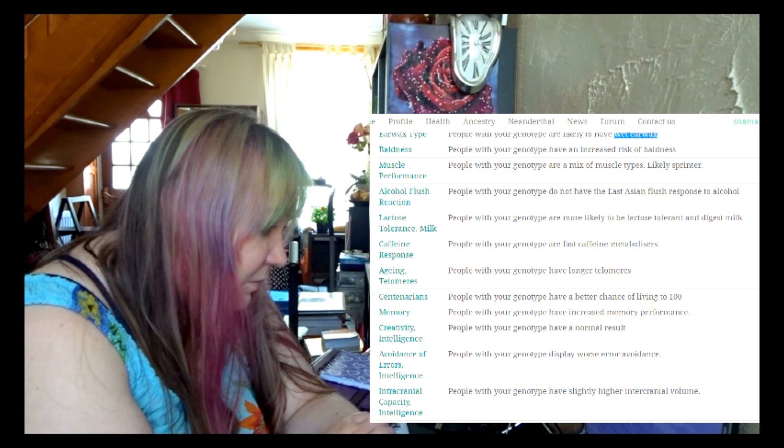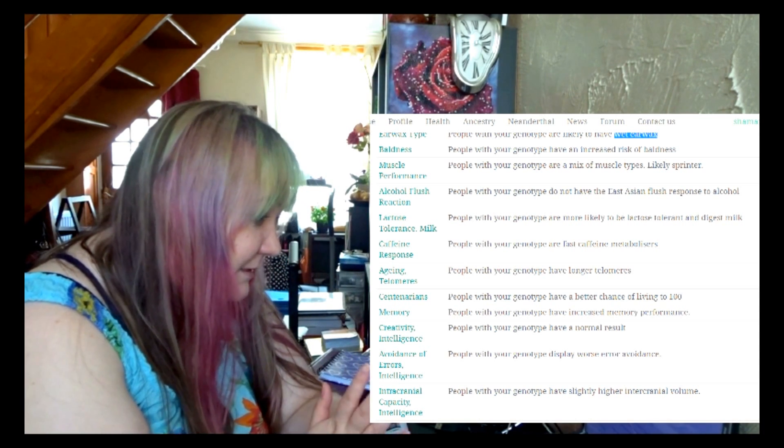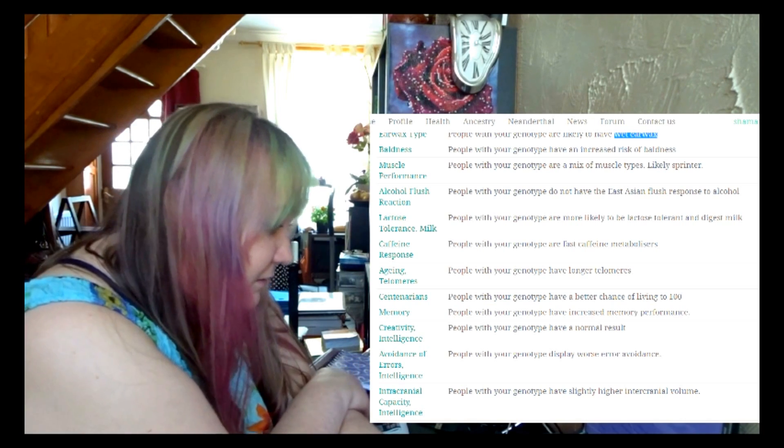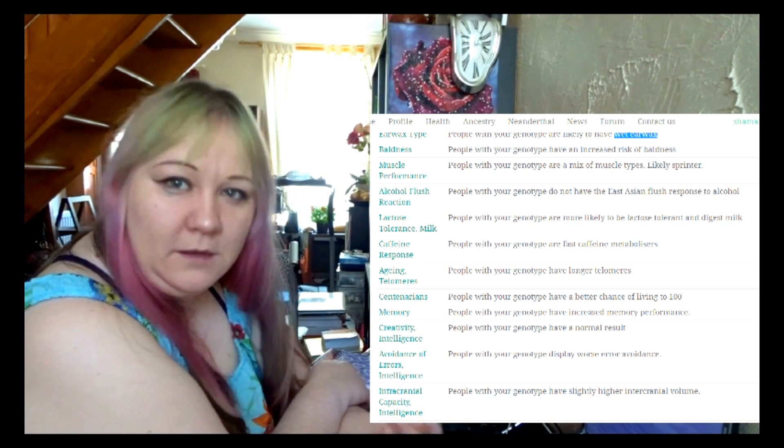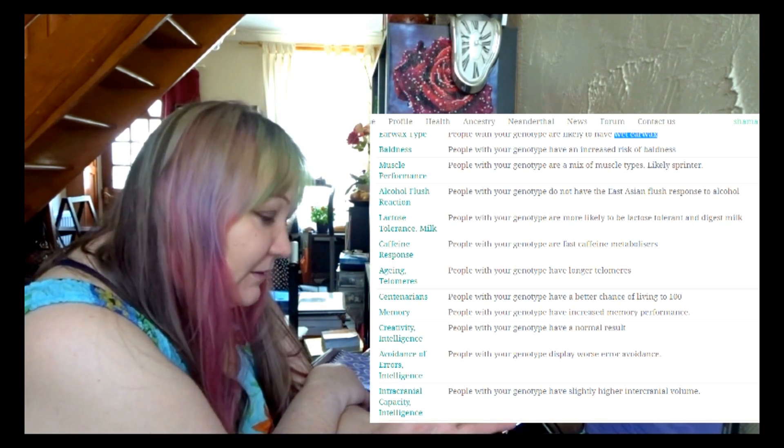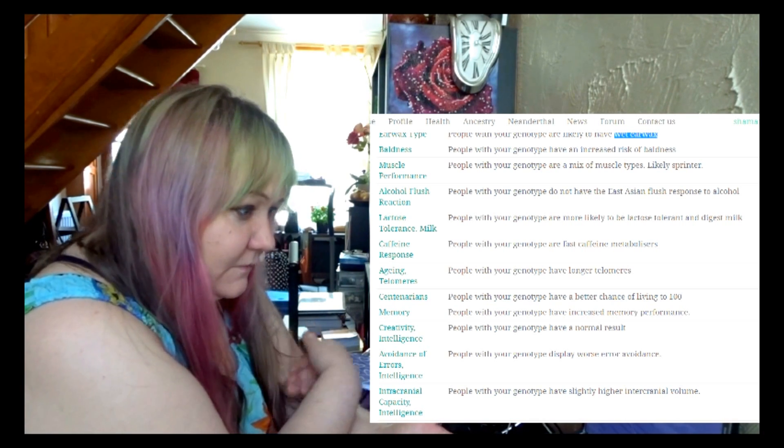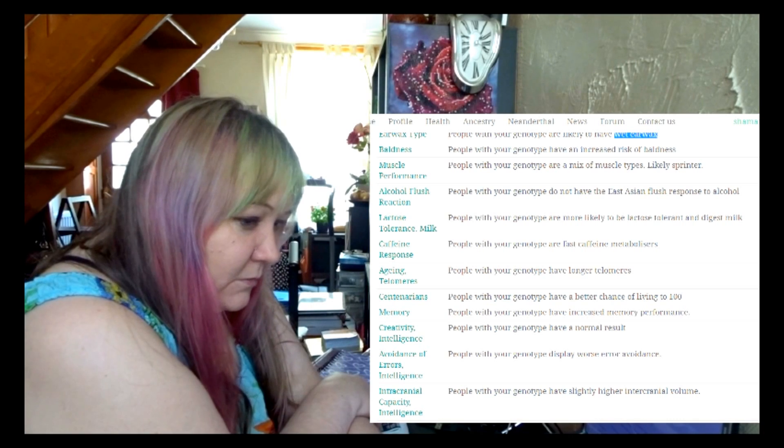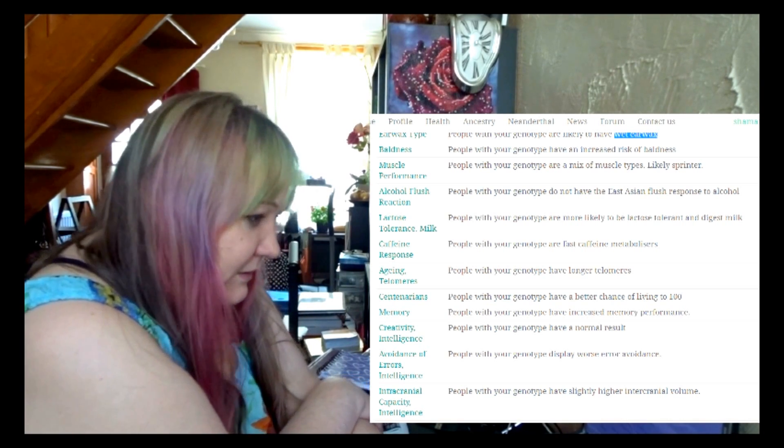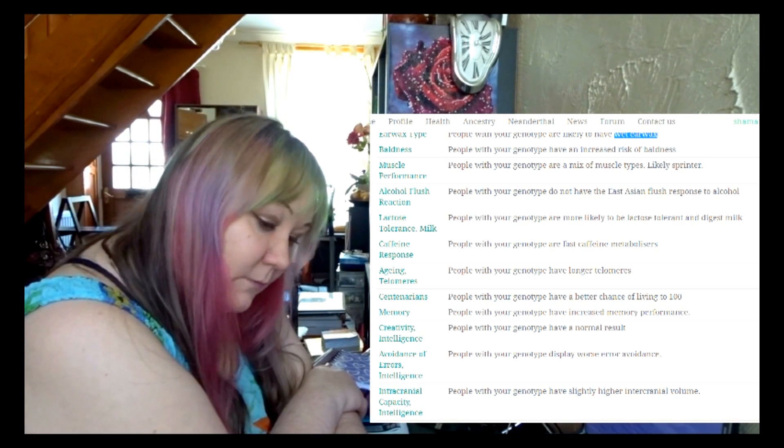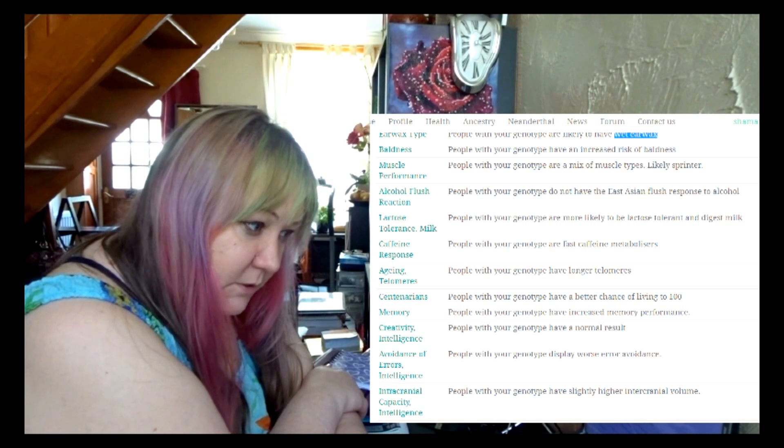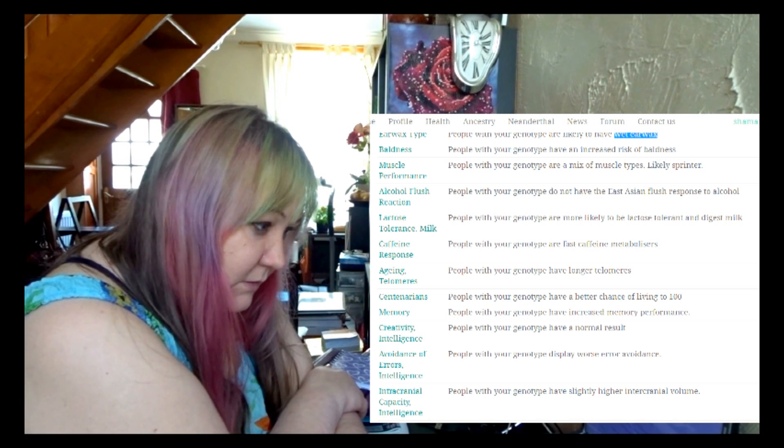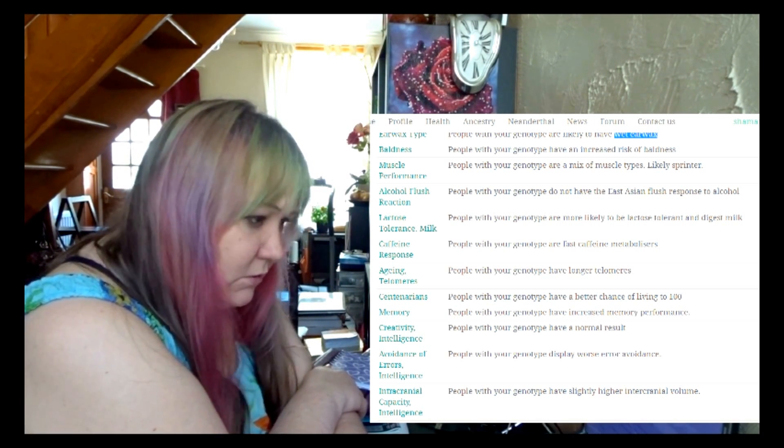And people with your genotype have longer telomeres. People with your genotype have a better chance of living to 100. Yes, this I think is true also. I don't know yet, of course. Something also—it doesn't mean that people still can die from accidents or some illnesses and something like that.